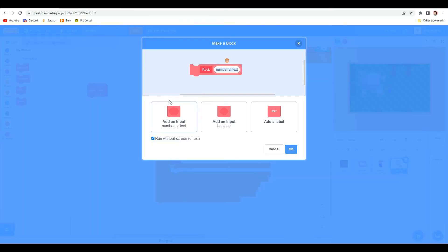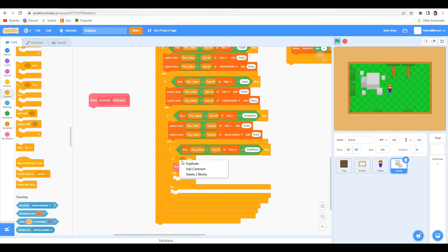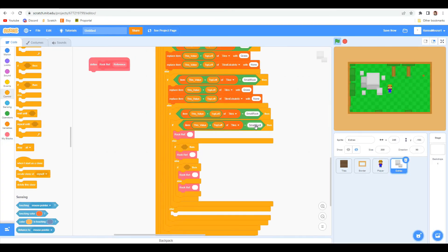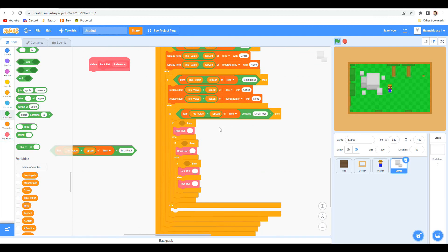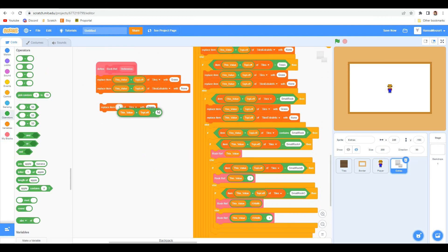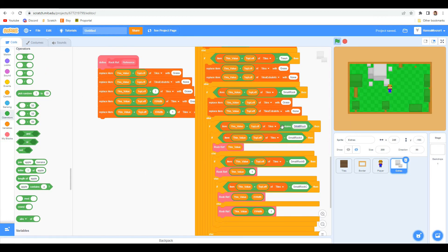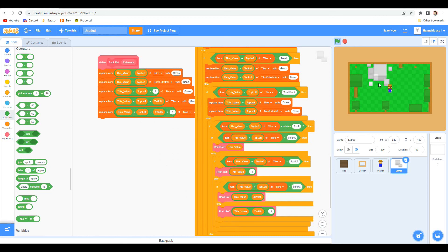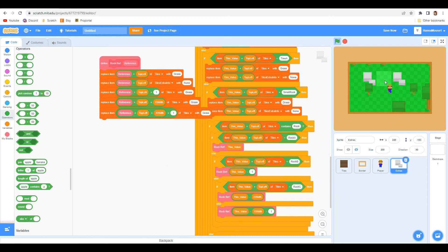The hardest part of this was getting the entirety of a large rock which covers four tiles to get destroyed regardless of which of the four tiles the player clicks.